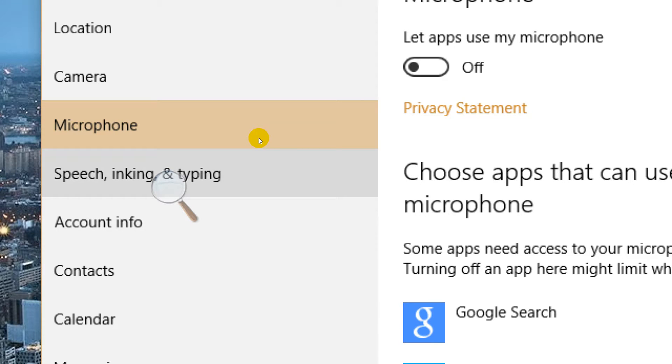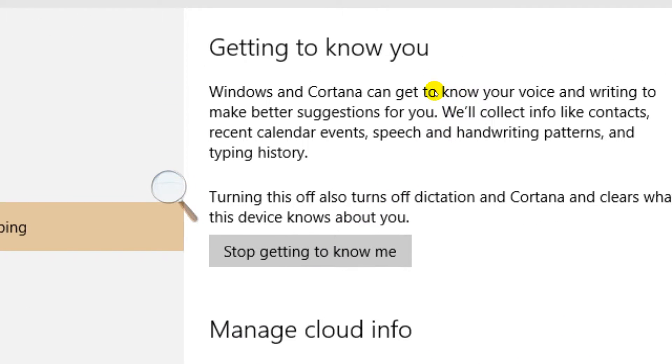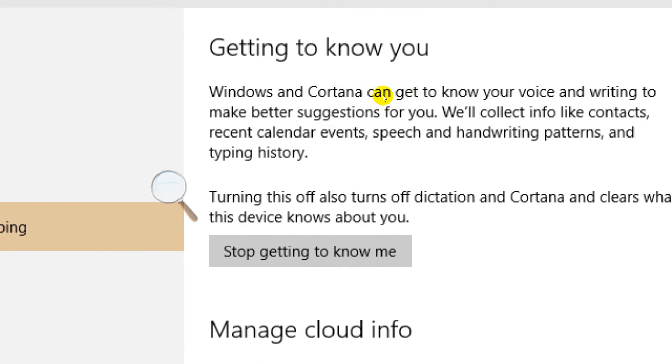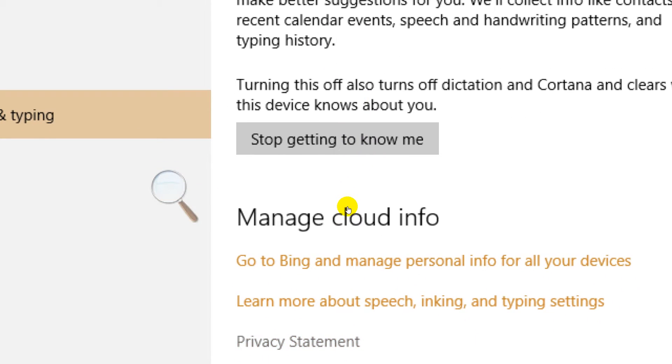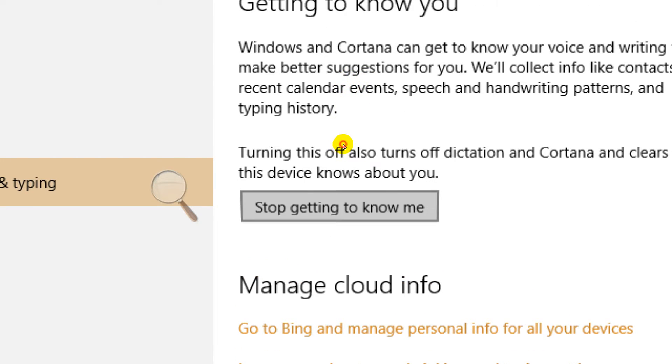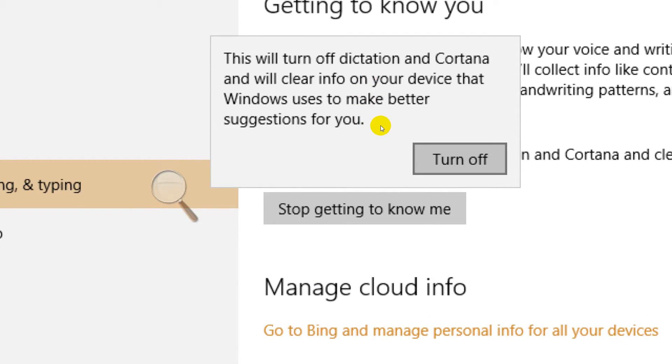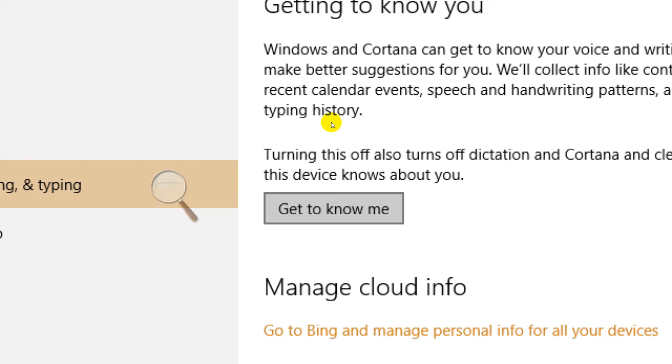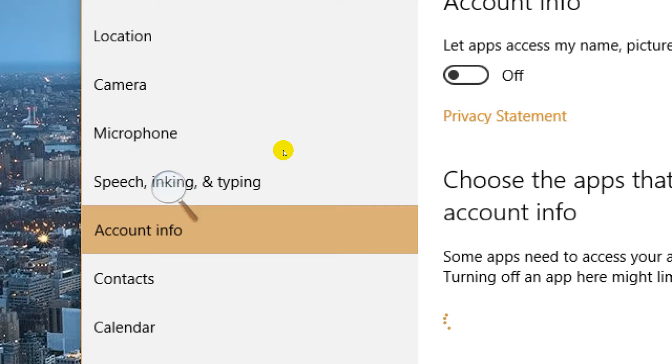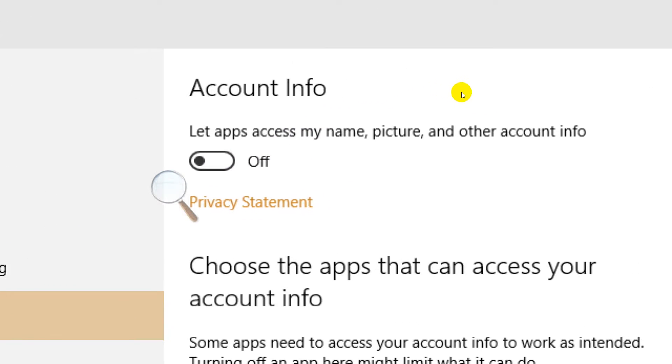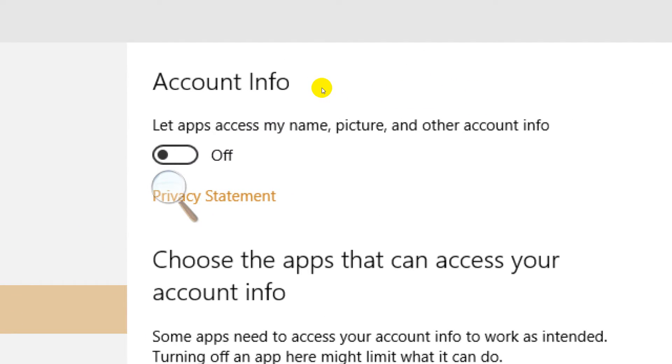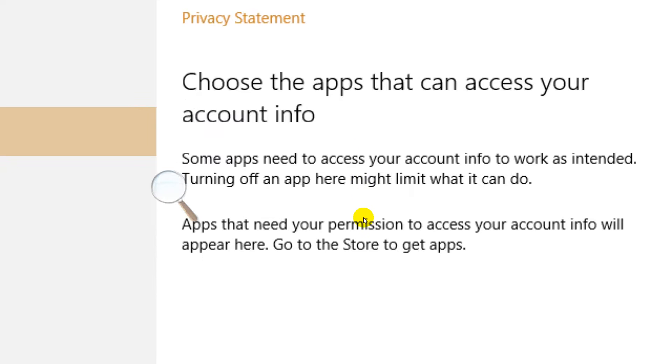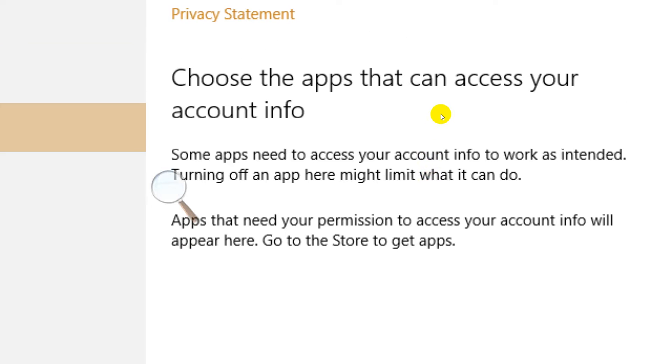Windows and Cortana can get to know you better. Stop getting to know me. Yeah, stop getting to know me please. Stop getting to know me, you're a multinational corporation. I don't need you to get to know me. Account info - let apps access my name, picture, and other account info. Now this is egregious. I've turned this off right away. I mean, you've got to be kidding me.